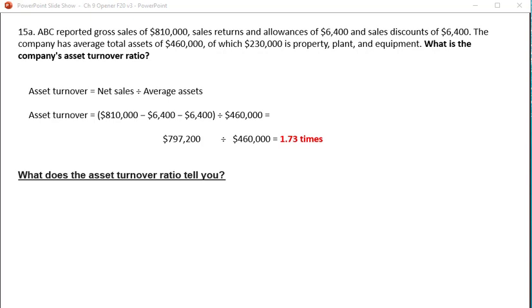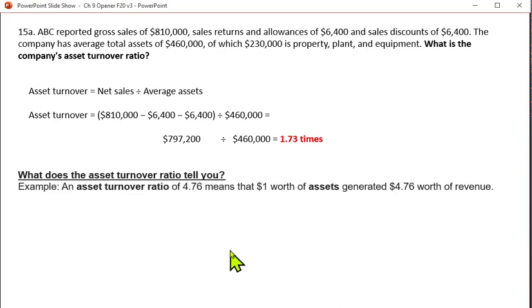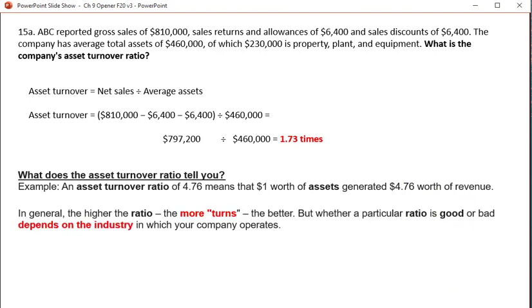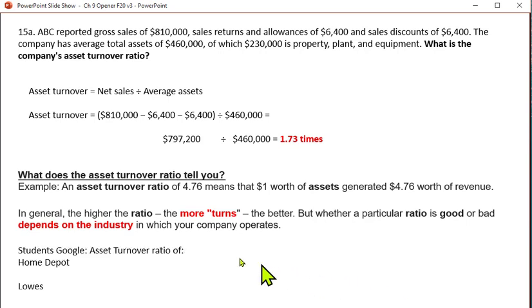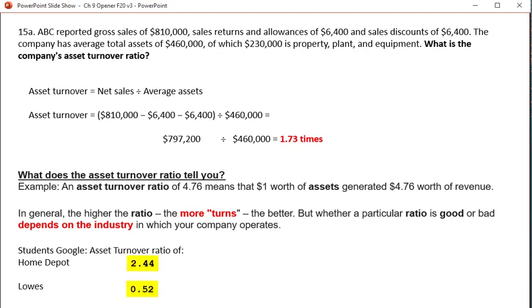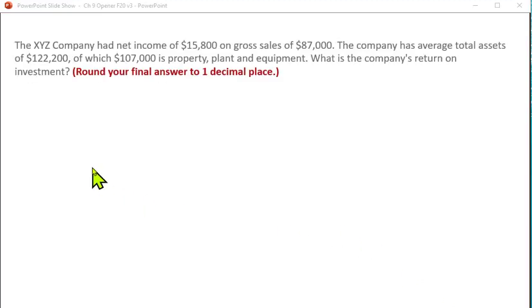So what does asset turnover ratio tell you? For example, if you had an asset turnover ratio of 4.76, that means $1 worth of assets generated $4.76 worth of revenue. In general, the higher the ratio — that is, the more turns — the better. But whether a particular ratio is good or bad depends on the industry in which the company operates. In past classes I've had students Google the asset turnover ratio of large companies like Home Depot and Lowe's.